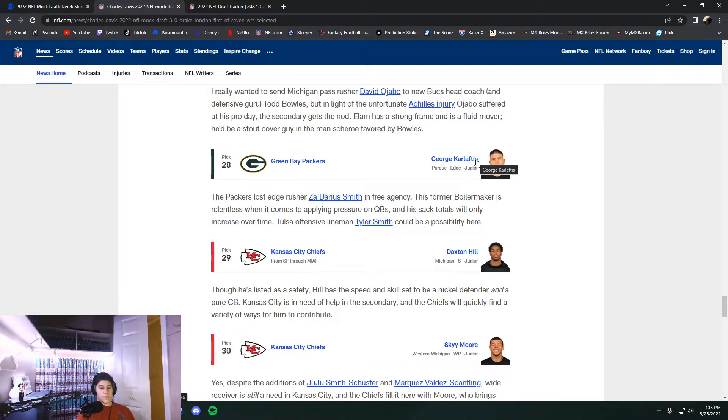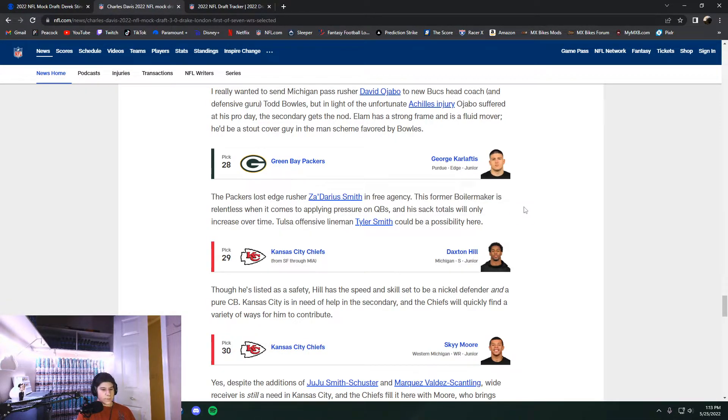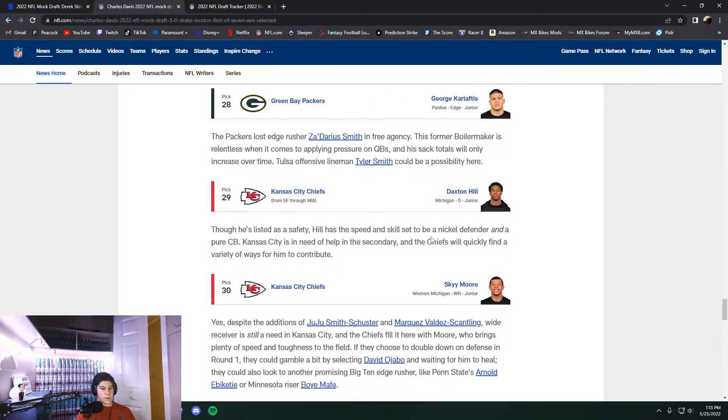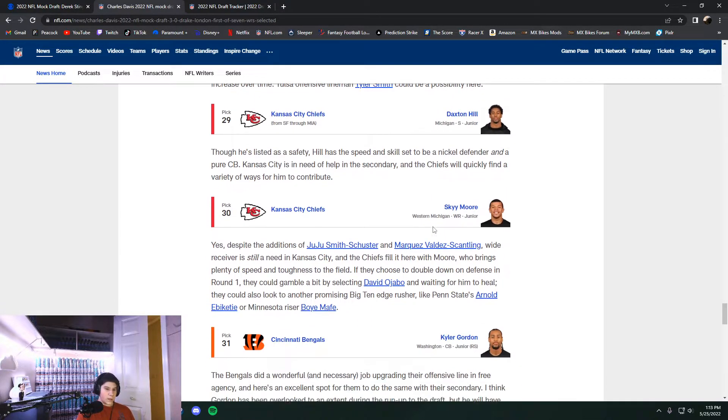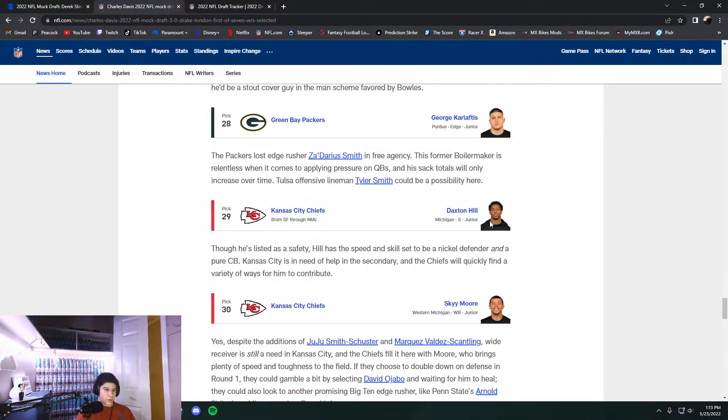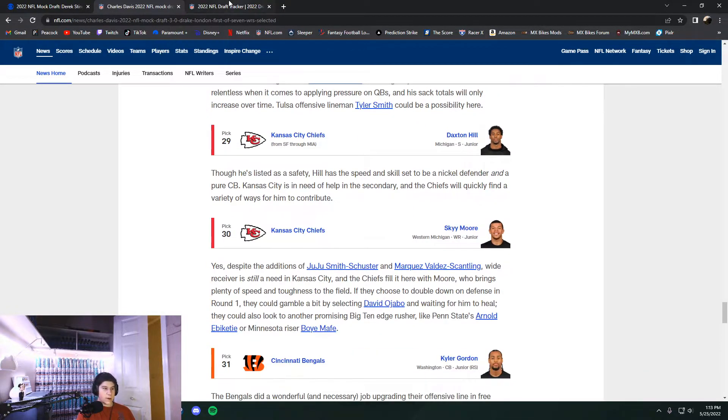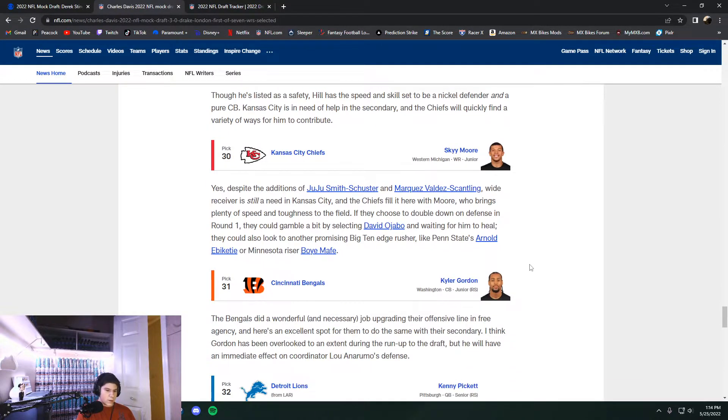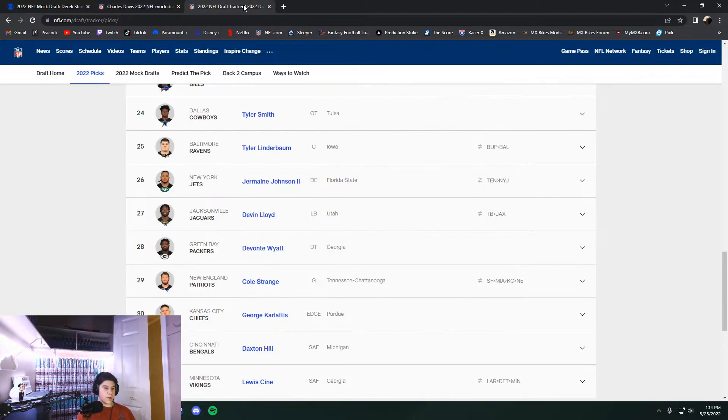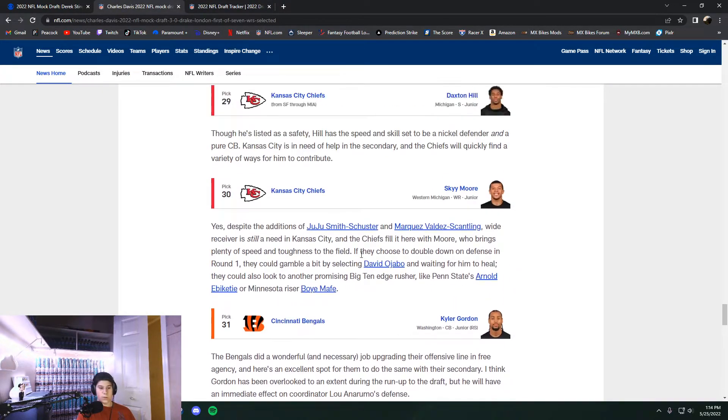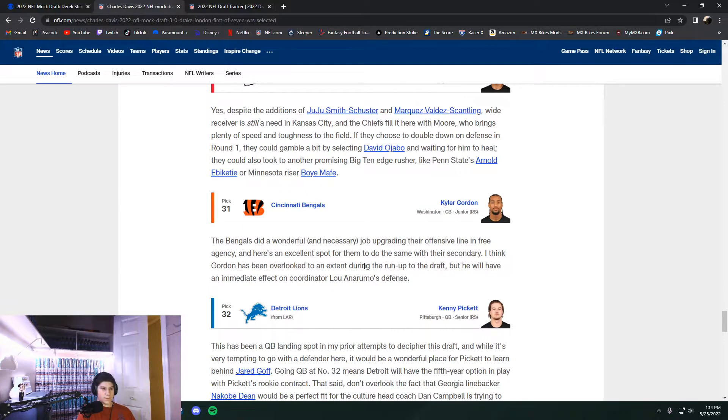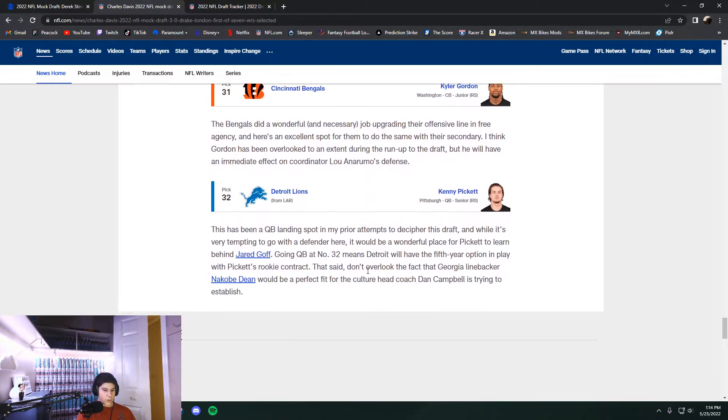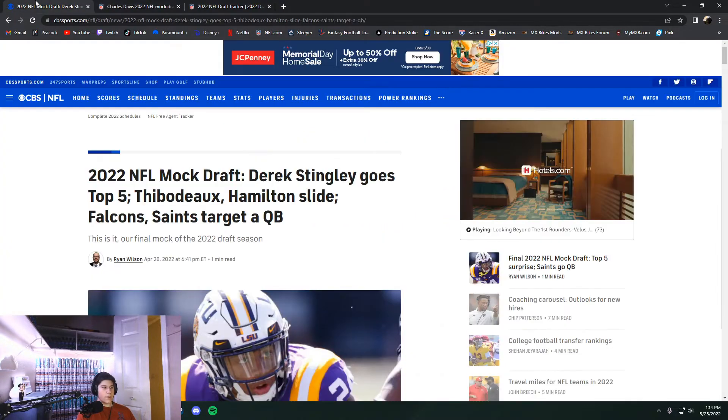George Karloftis, I would have loved this pick. But instead, we got Devontae Wyatt, Space Eater up the inside. Passed rushed the passer and also stopped the run. Dax Hill and Sky Moore. That would have been the dream. But no, they ended up getting Karloftis and then ended up getting McDuffie earlier. And then Dax Hill was taken here. And then at number 32 was not Kenny Pickett. It was the trade and then the Lewis Scene pick from the Jameson Williams trade. So that's that for Charles Davis.